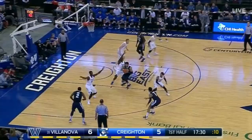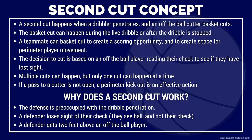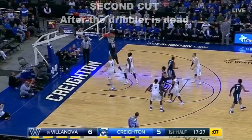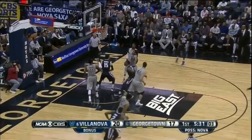Using Villanova as an example, we can demonstrate what a second cut is and how it can be effective for your team offense. A second cut happens when a dribbler penetrates and an off-the-ball cutter basket cuts. The basket cut can happen during the live dribble or after the dribble is stopped.